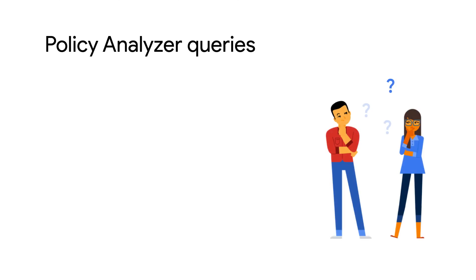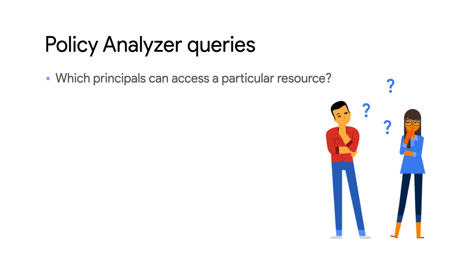It does this by using query templates that you can use as a jump-off point for your own queries. With the right queries, you can determine a lot about your IAM policies, like which principles can access the resource,